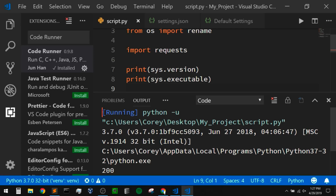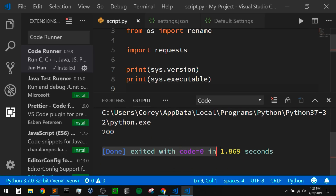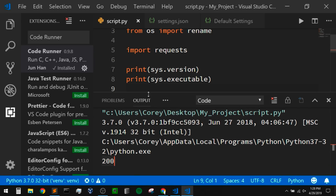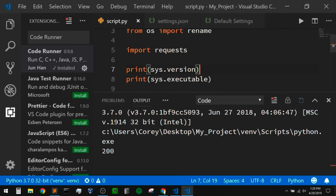If I save those settings and now rerun this Python script, we can see that it cleared the previous output and now it doesn't have those execution messages — it only prints out the things we wanted. We're using the correct version of Python here — we can see we are now using our virtual environment. And we also get a 200 for our status code, so it is using the requests library. That's great. I also told you that we had a keyboard shortcut — if I right click, we can see at the top we have an option to run code, and the keyboard shortcut is Ctrl+Alt+N.